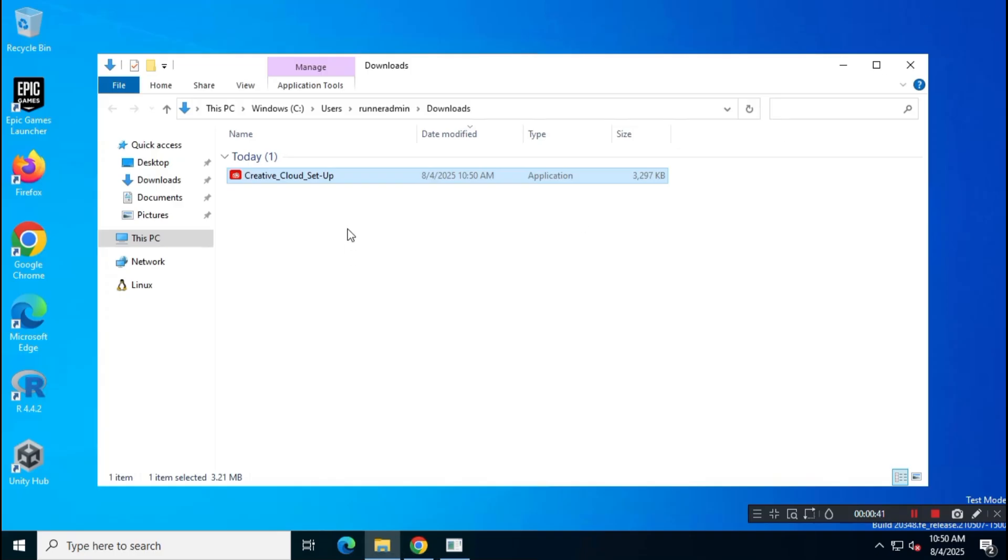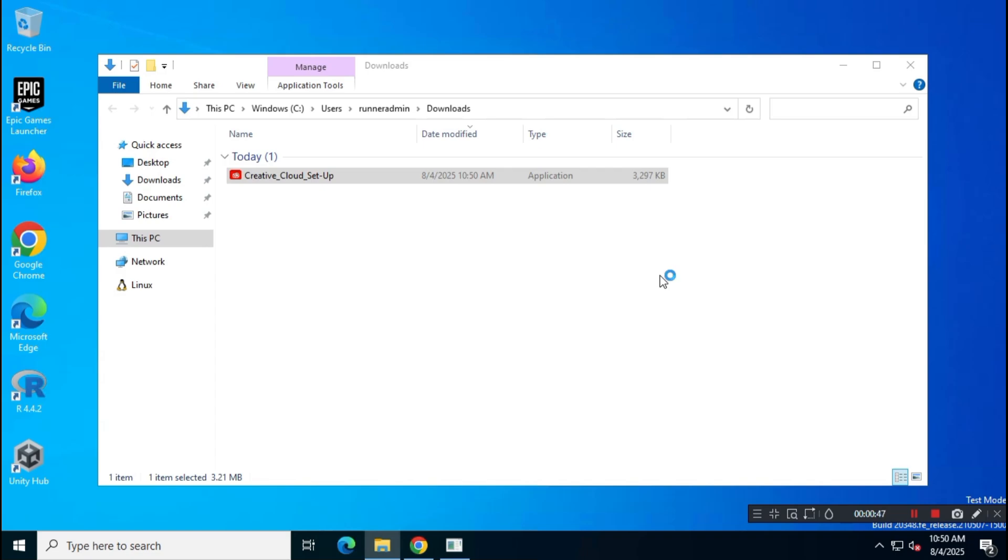Once the download is complete, run the setup file and install Adobe Creative Cloud on your system.